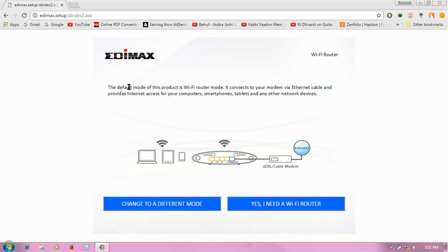Here you see the different modes. Wi-Fi router mode connects to your modem via Ethernet cable and provides internet access for your computer, smartphone, tablets, and other network devices.